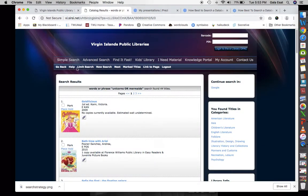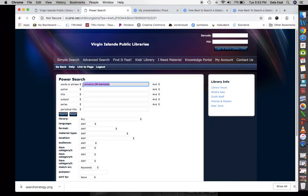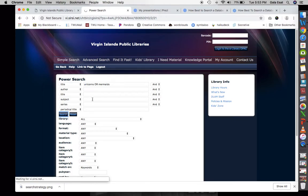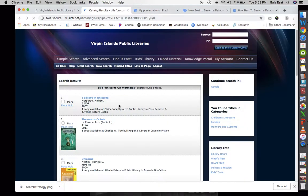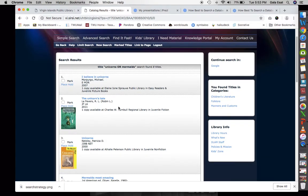Now let's shift gears and go to the advanced search. Instead of words or phrase, let's put 'title' — we want items that have unicorns or mermaids in the title. We get eight titles — a little more than the six from the subject search, and fewer than the 31 we got with OR.